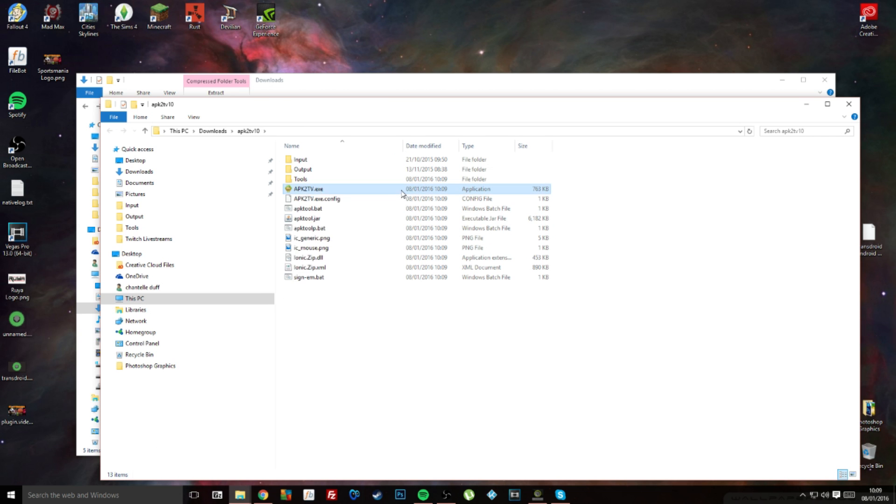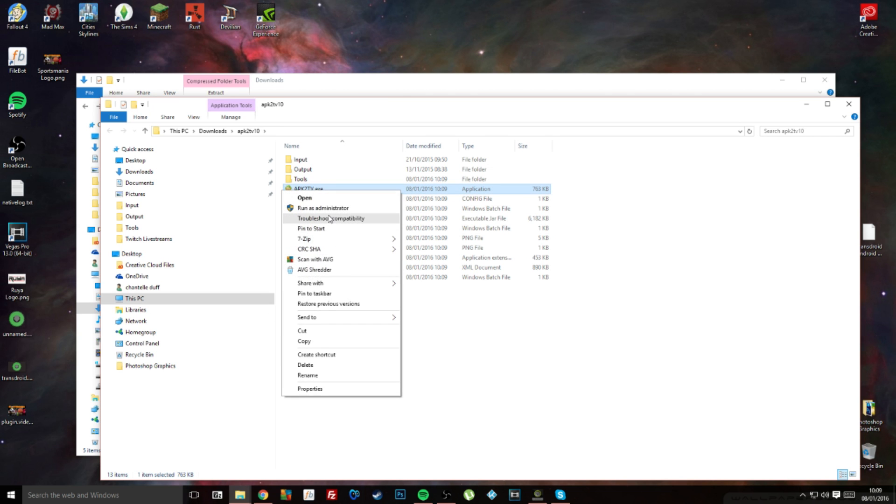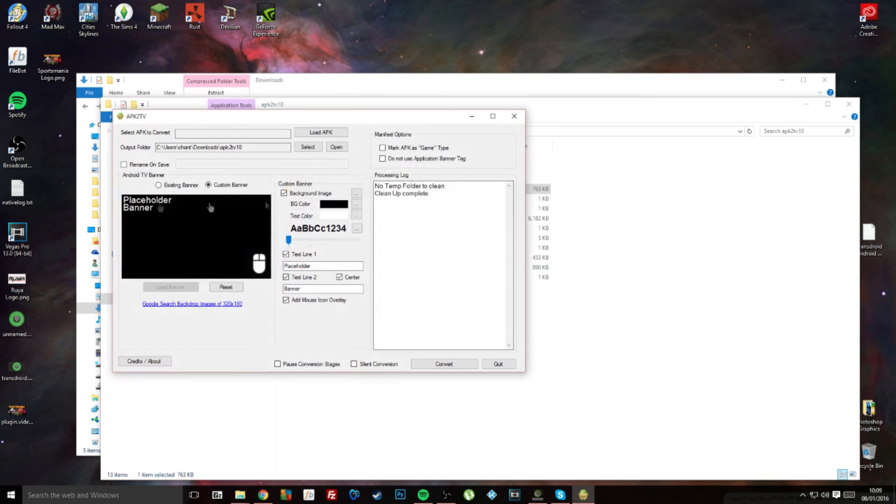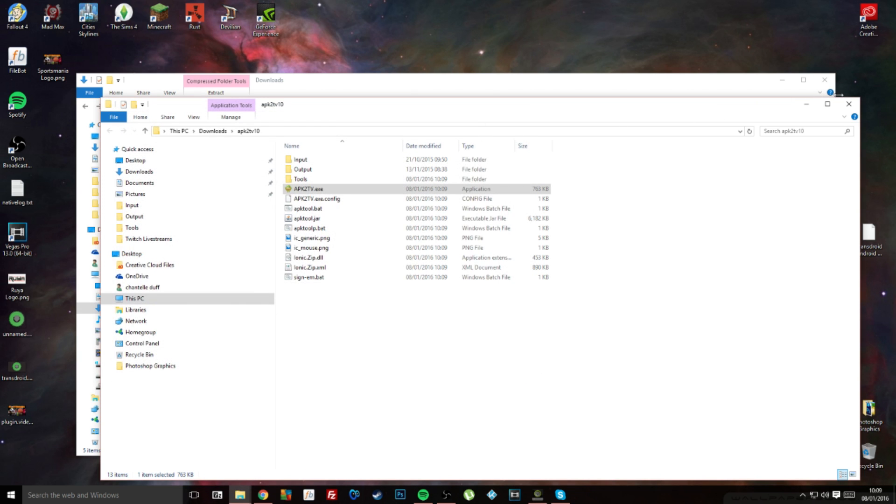Just now reopen this and load your next APK in, go through the process, and you're fine to do that. That's all you need to do with this.